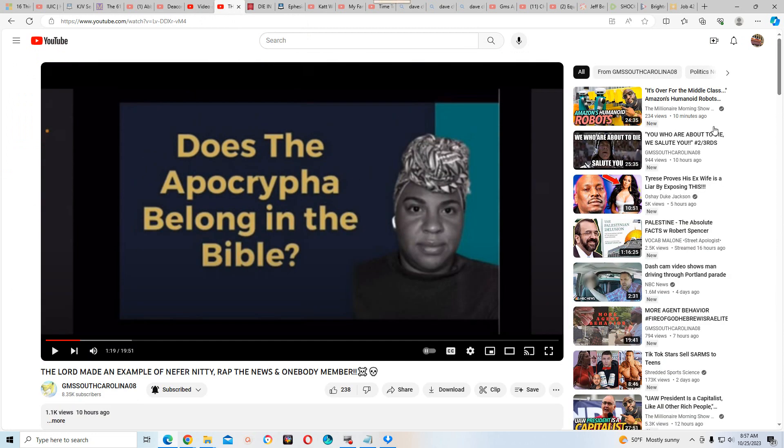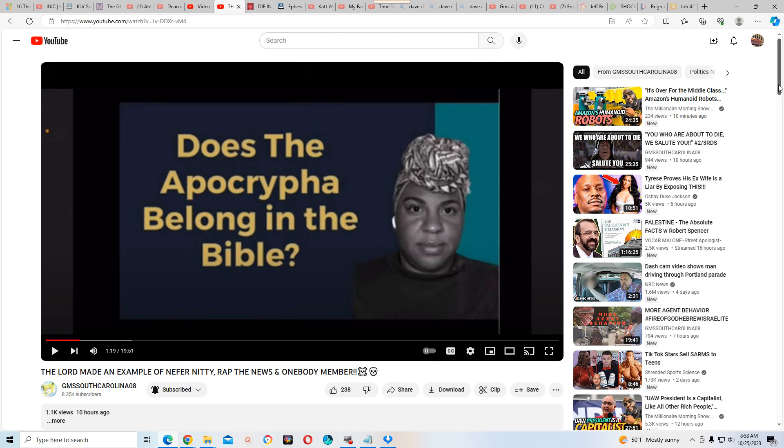So my question is, who's next? Does the Apocrypha belong in the Bible? Well you know now. You know you're an Israelite and you know Vocab is the devil that the Bible speaks of. Anyway, with that I'm going to say shalom.